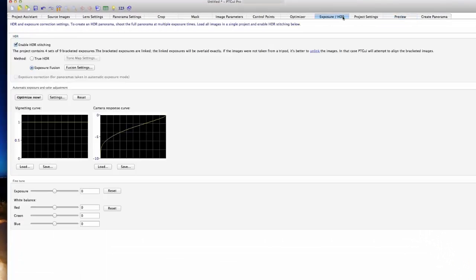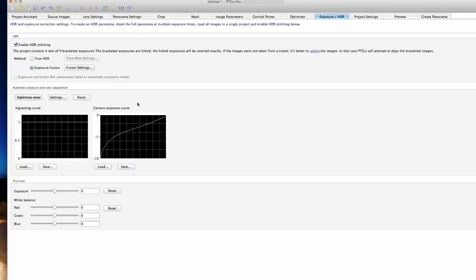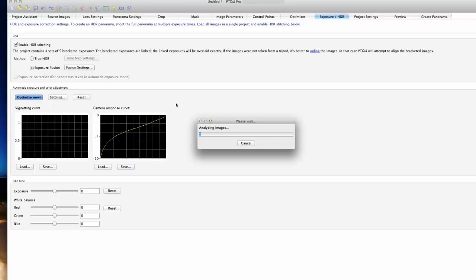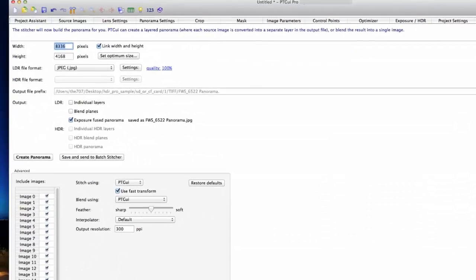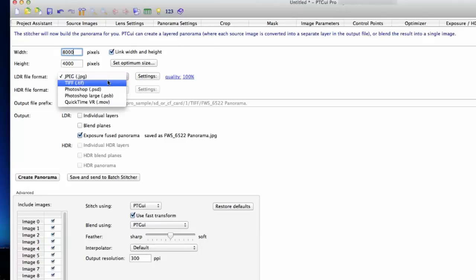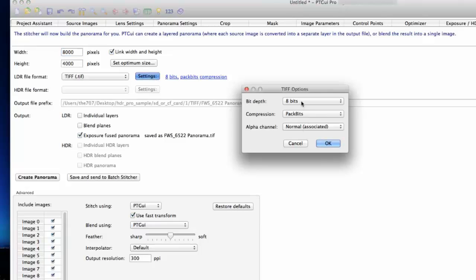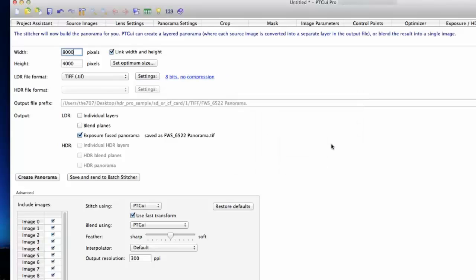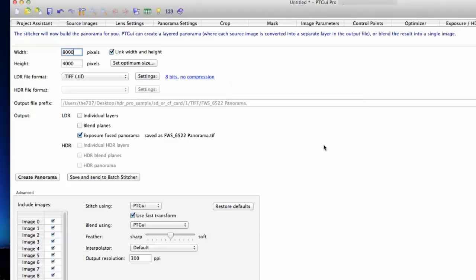I like to do optimize now, which optimizes for the camera's response curve as well as vignetting. For now we're just going to move on. 8,000 pixels - I'm going to round this off to 8,000, select TIFF, and go to no compression. I'm going to leave it in 8 bits because we're doing exposure fusion.